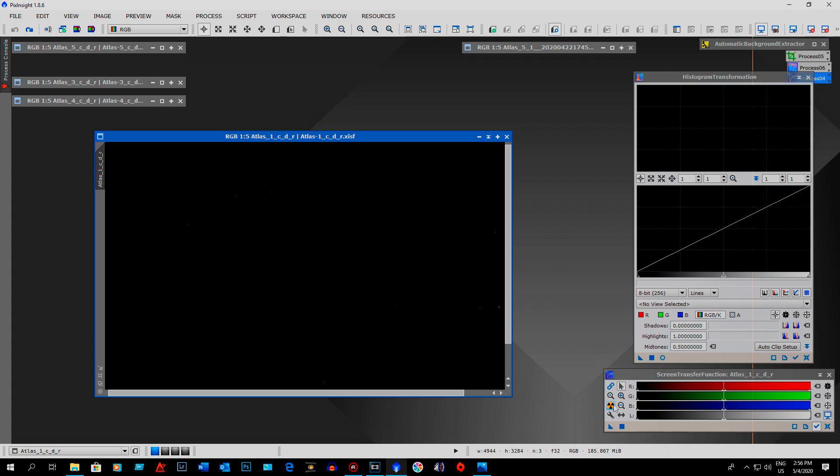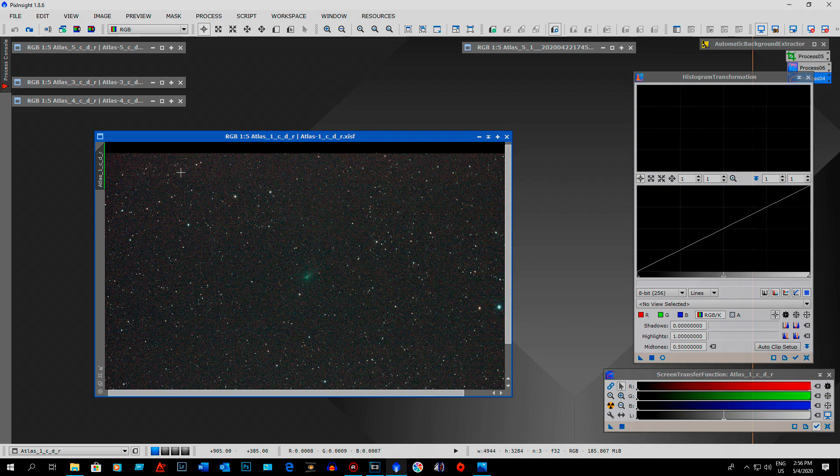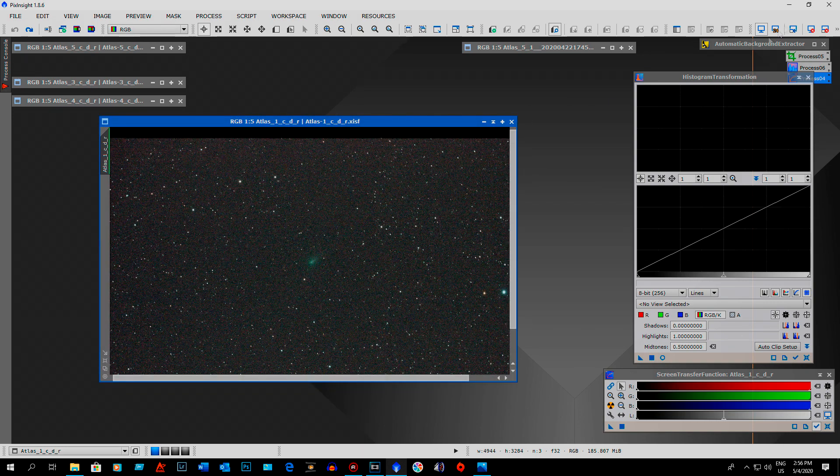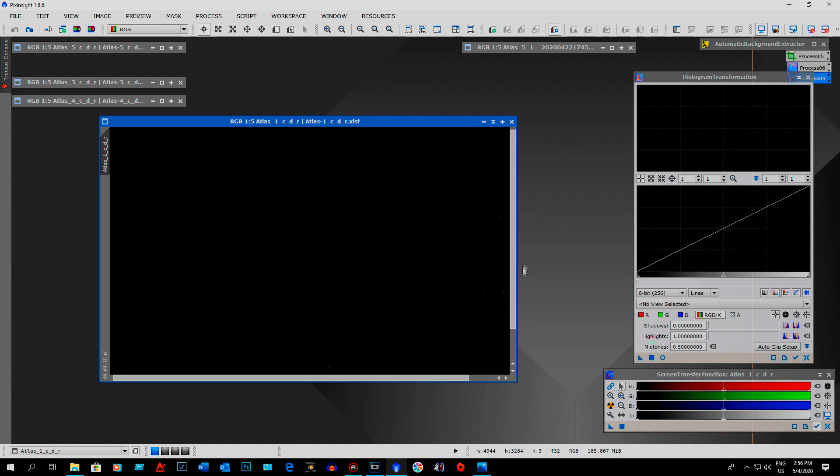So basically what you do is you have to do the auto stretch. And you can tell it's in linear format with the green line that's here. So basically what I was doing is just take the auto stretch off.